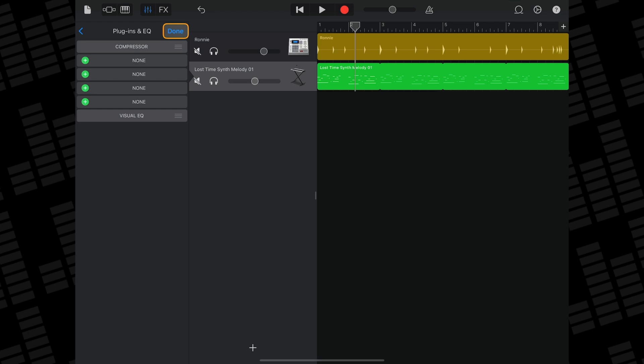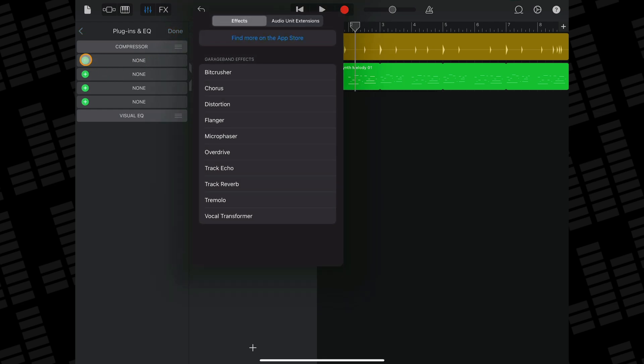Next tap on Edit and you'll see the empty available plugin slots appear. Tap a green plus icon and you'll see a list of GarageBand's built-in effects once again.